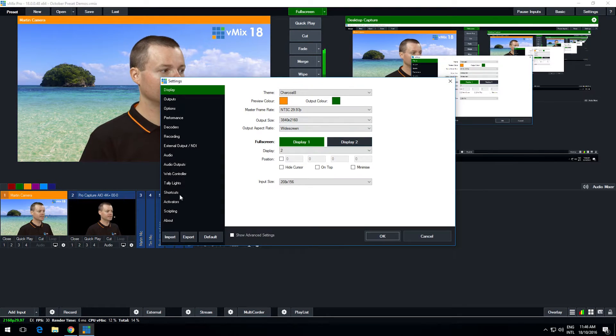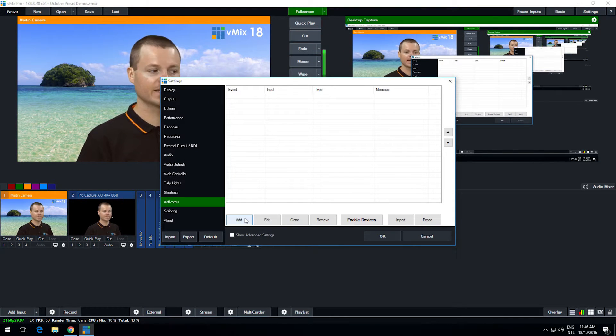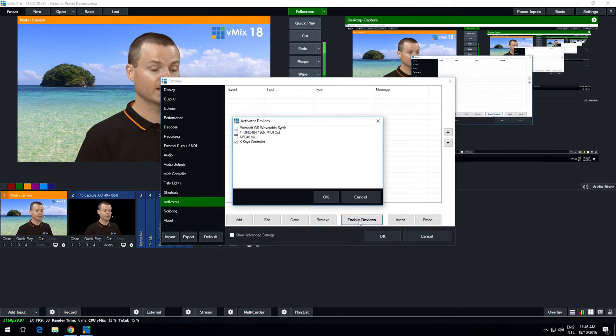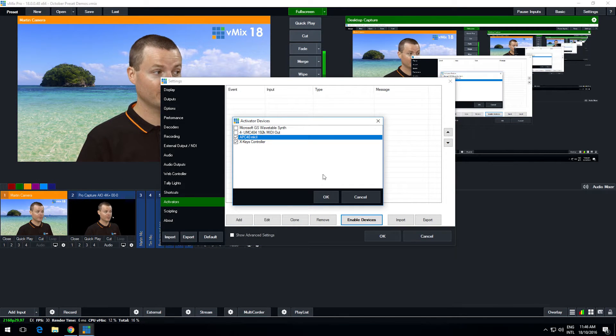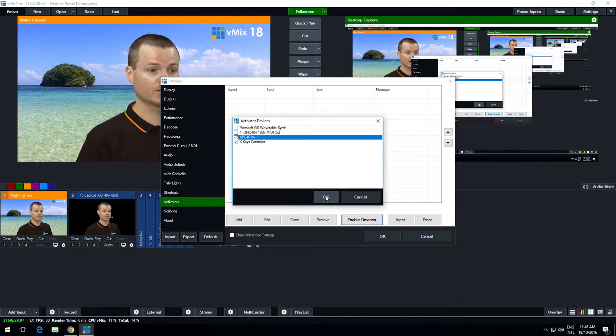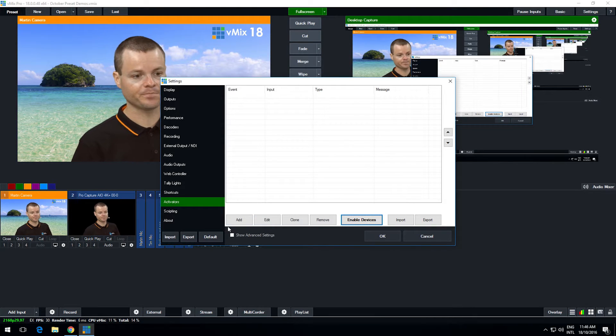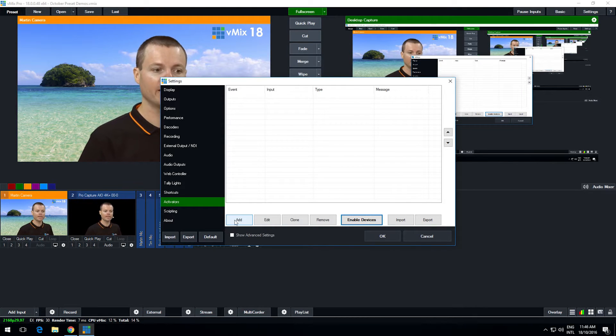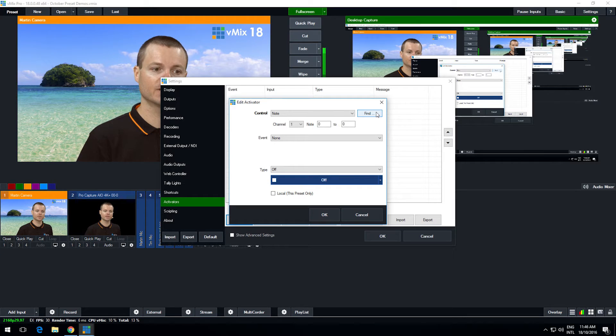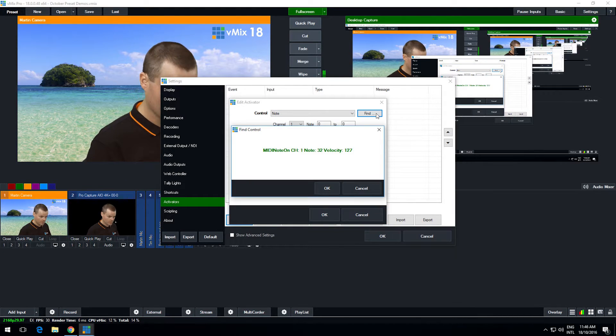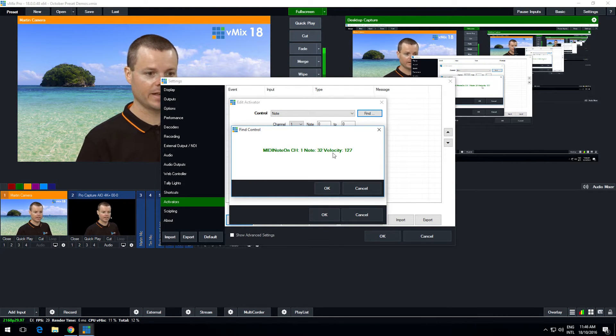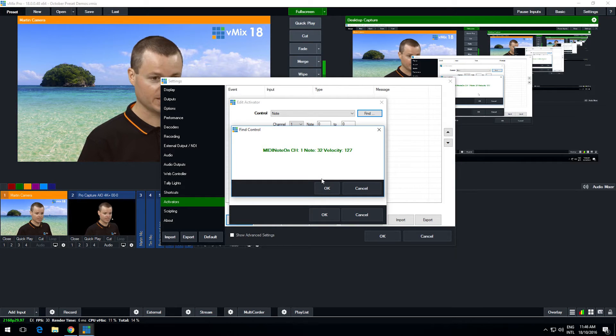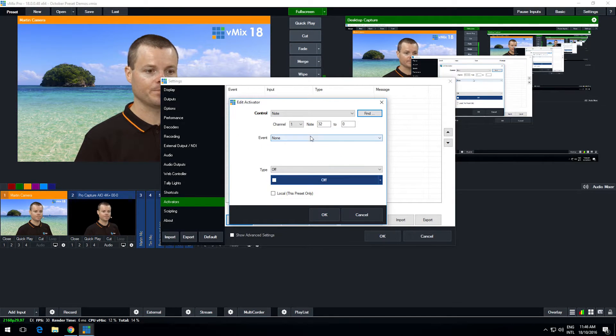So now I can go to settings and I can go to activators and I can click enable devices and I'm going to enable the APC 40 Mark II in here as well. And then click add and it's the same sort of process as shortcuts. We click find and we hold down the button. There is the button and I click OK.